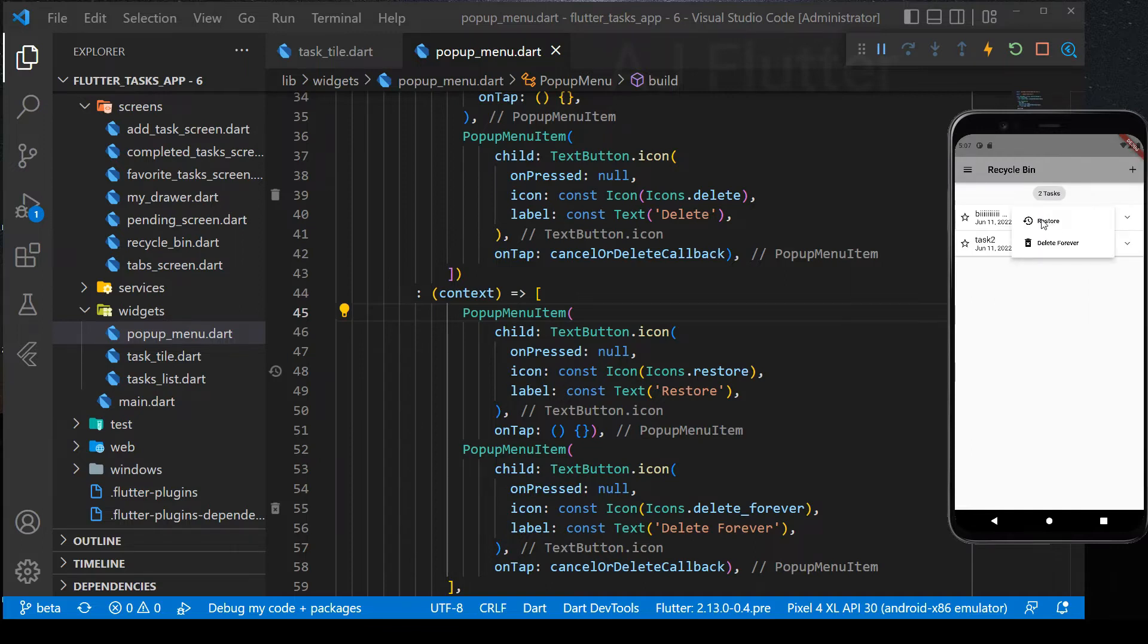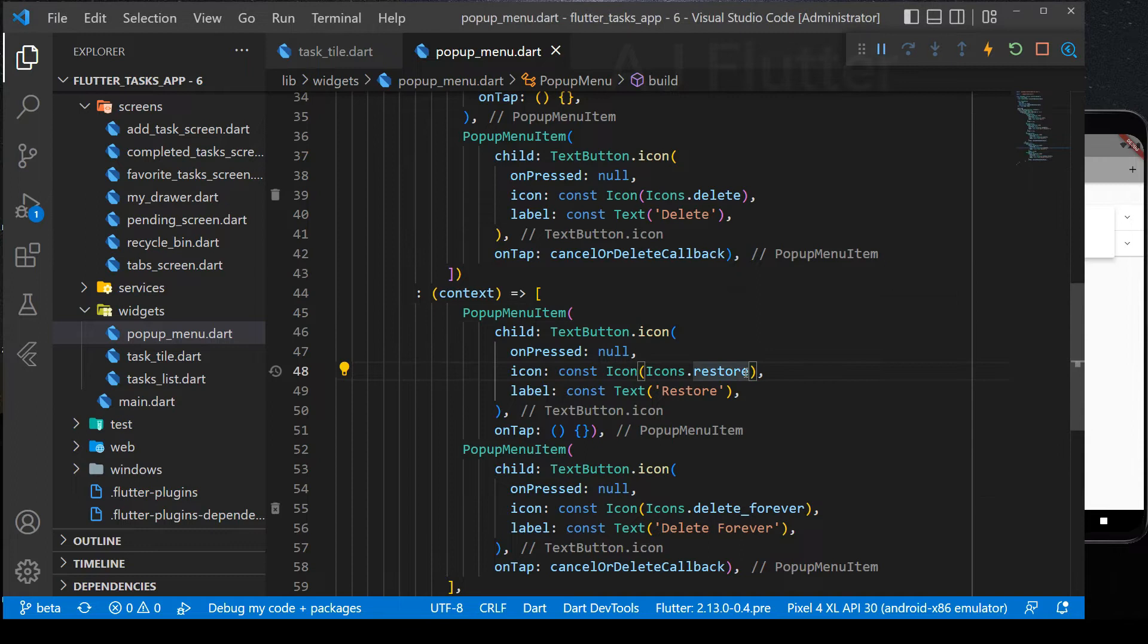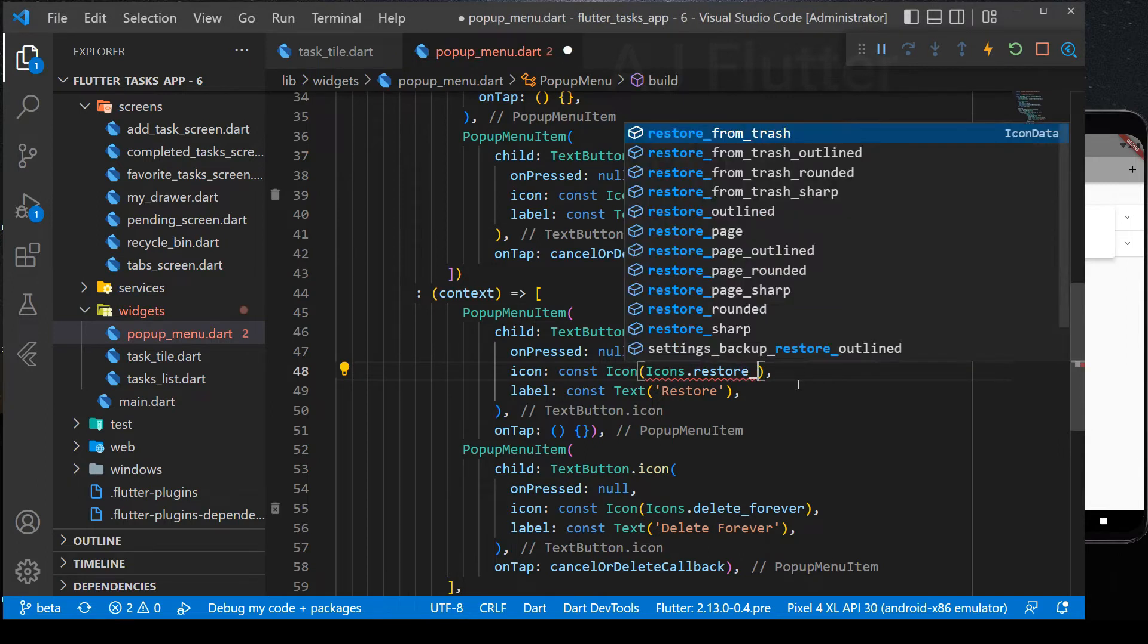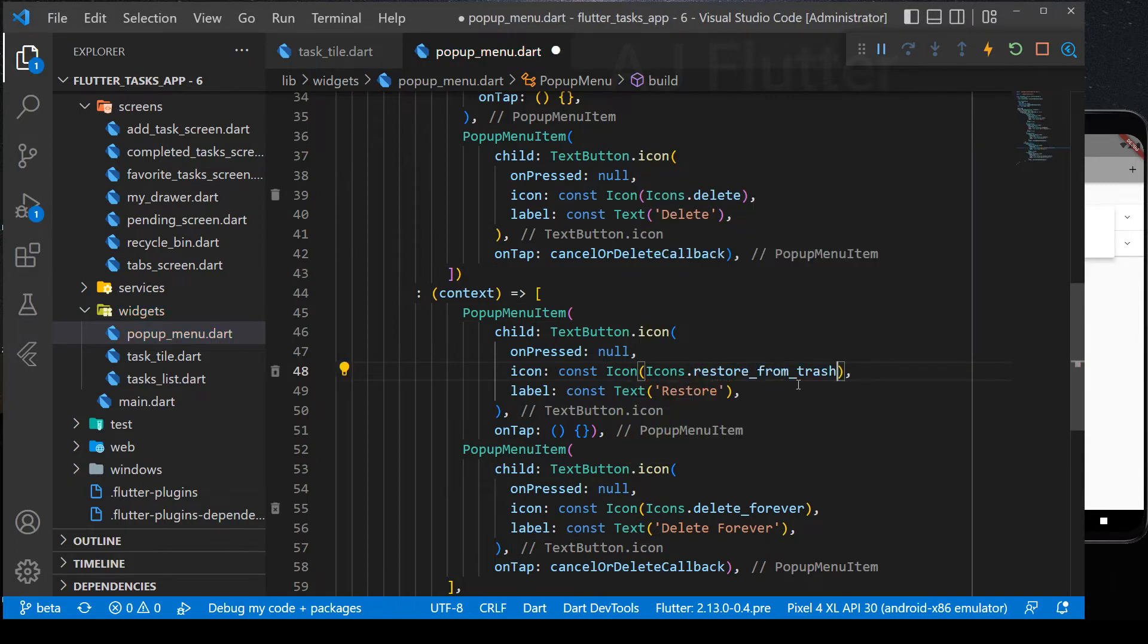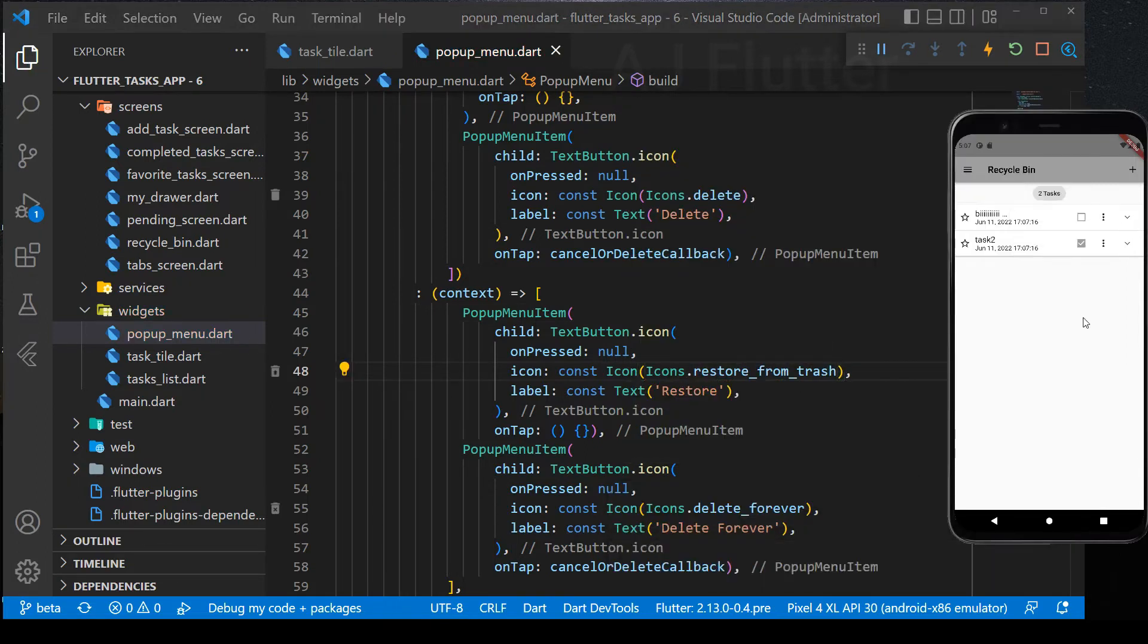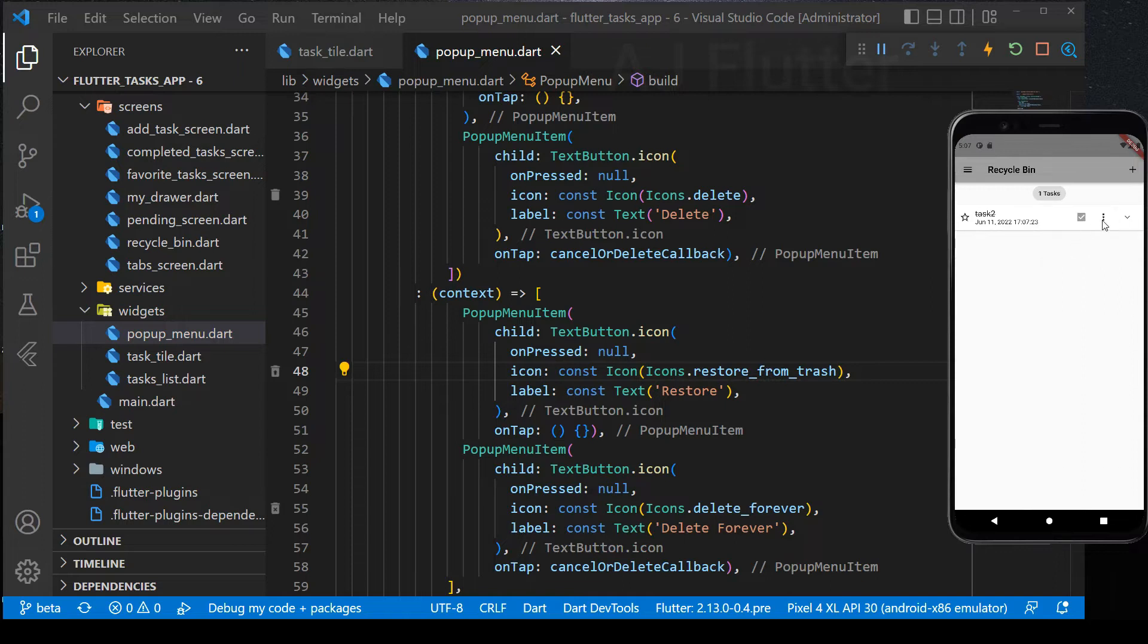Let's check it. And here, instead of this, we can use Restore from trash icon. It's all working perfect.